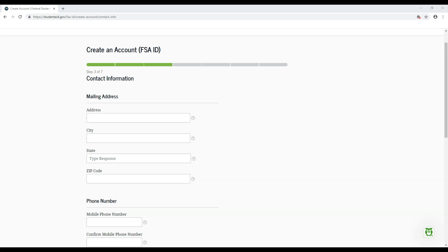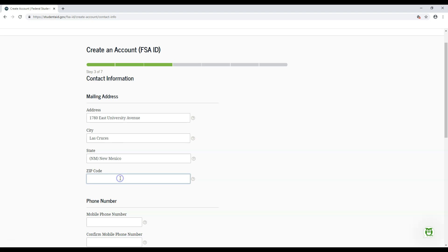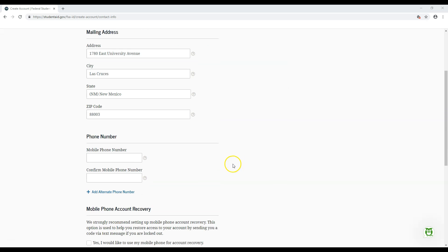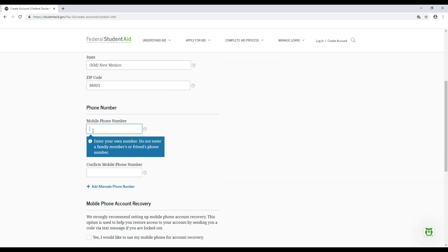This next page deals with your contact information. First, enter your permanent address. You'll also get the option to enable Mobile Phone Account Recovery — a system that can help you get back into your account if you ever have trouble signing in. We recommend enabling this by checking the box.